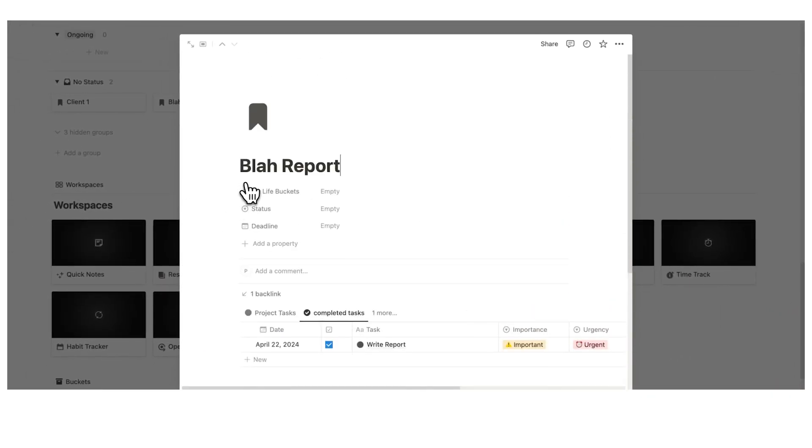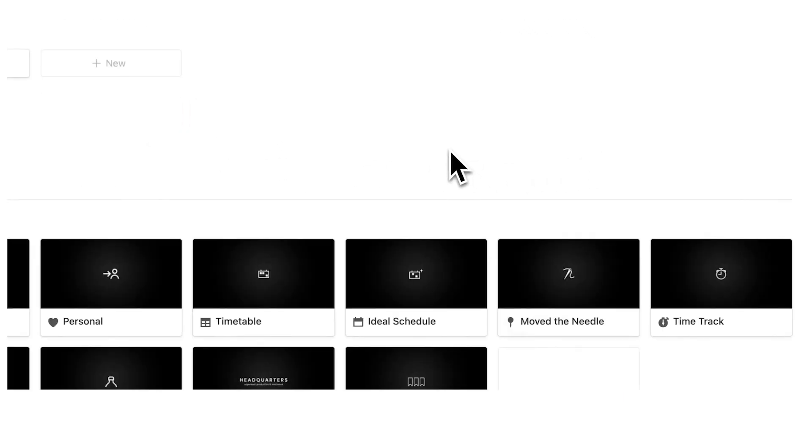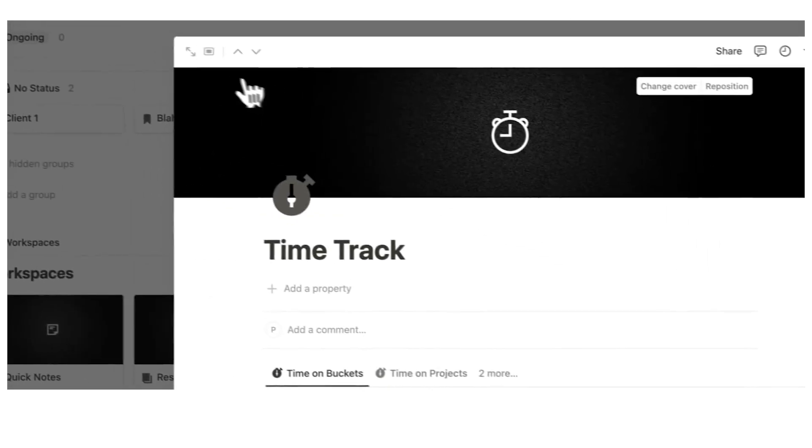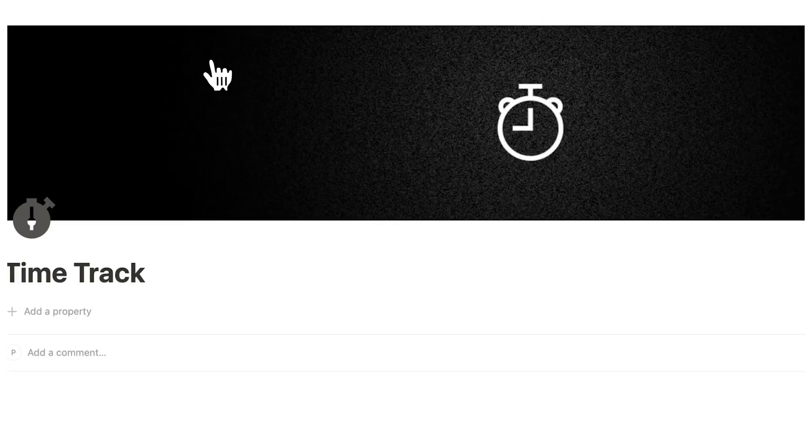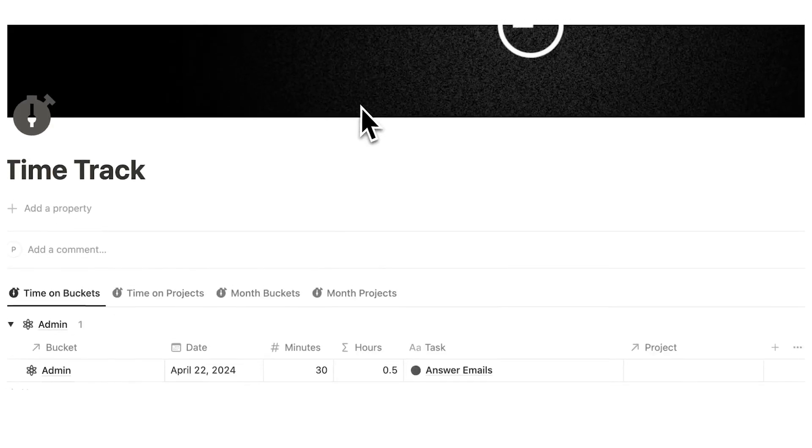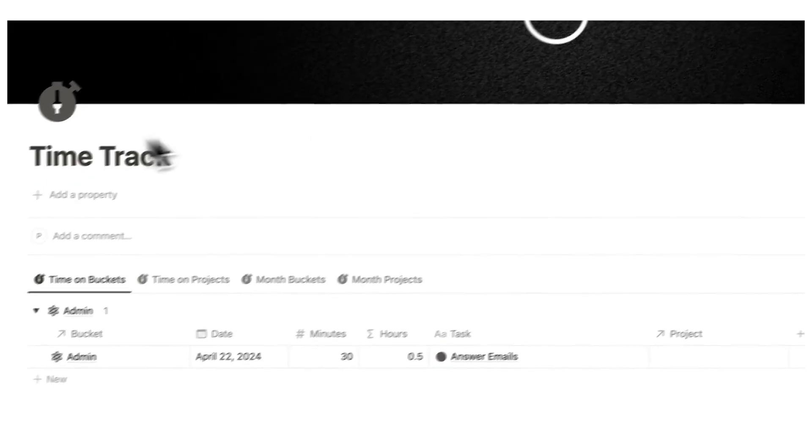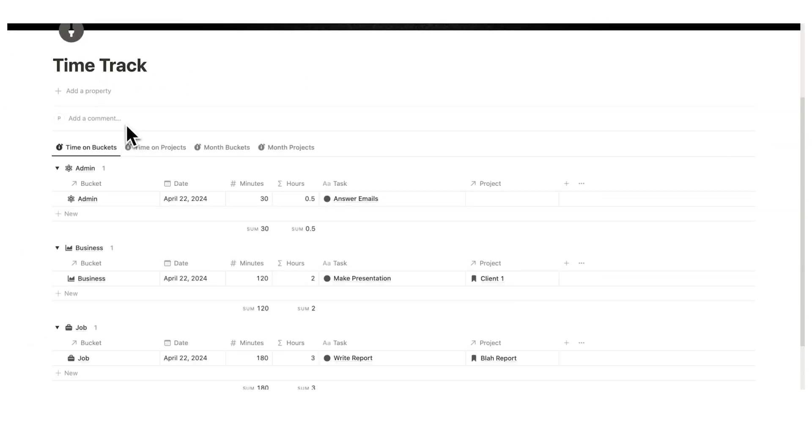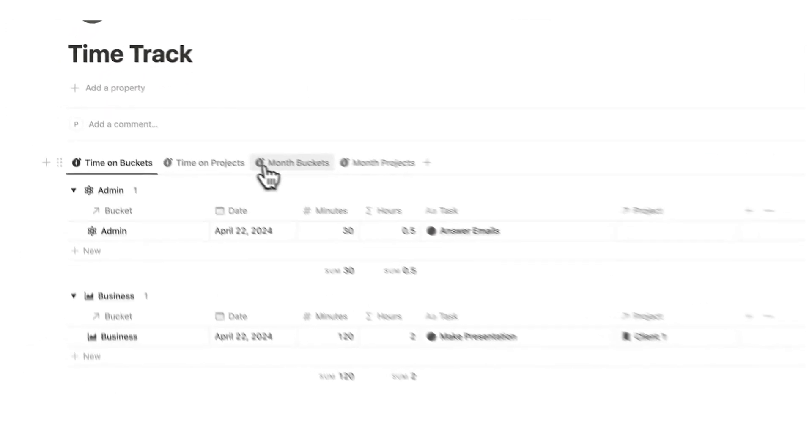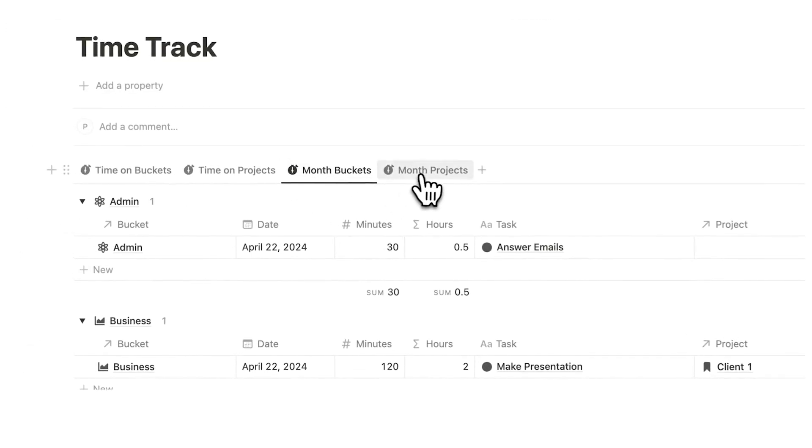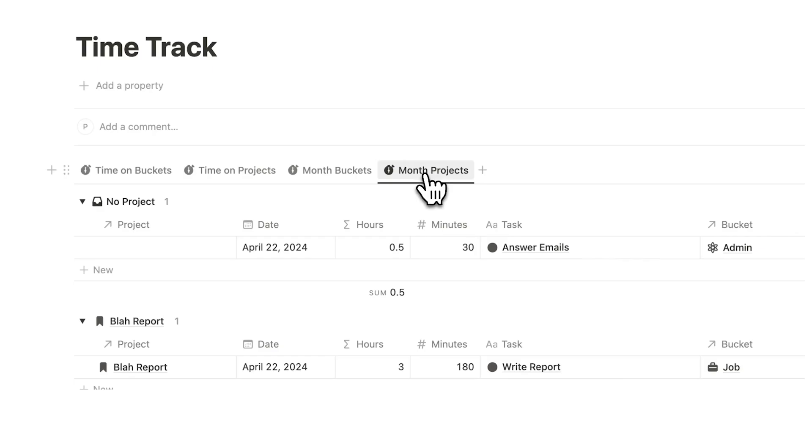Again, link is in the description if you want to see the full tour or just wait to the end as it is the next video that comes up. So if I click on open and full page, you can see here the time tracker. It is broken down by bucket, by project and even the month's bucket and the month's projects.